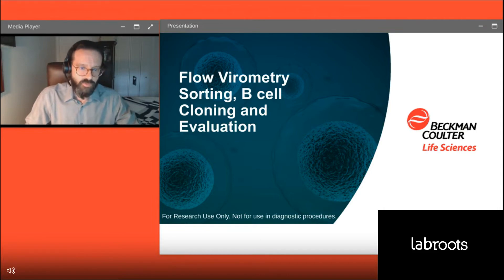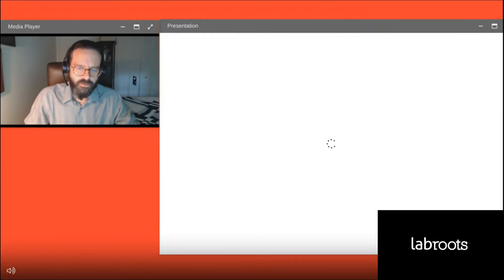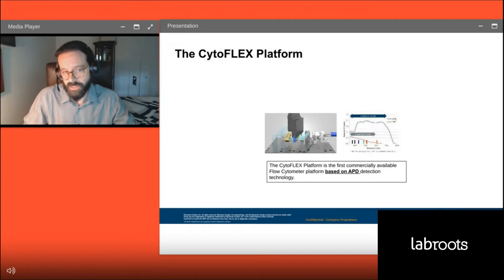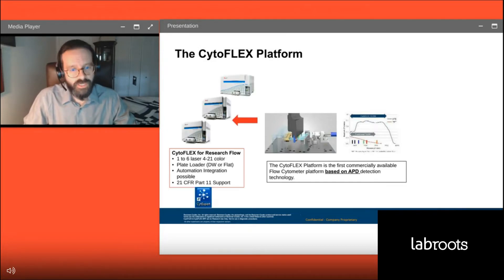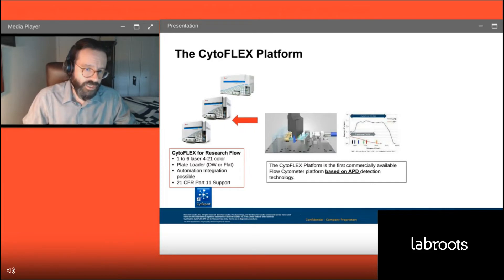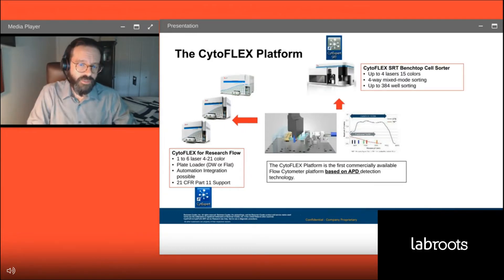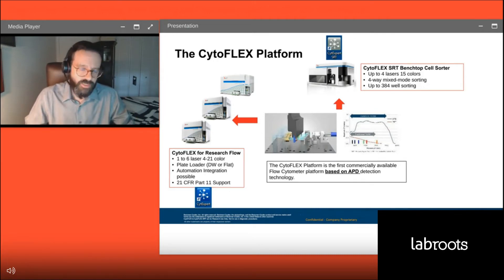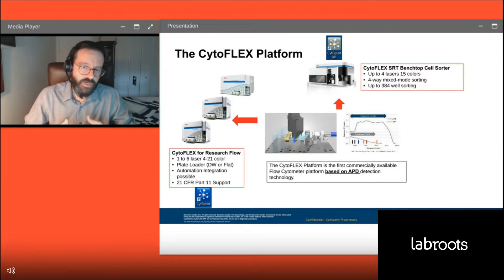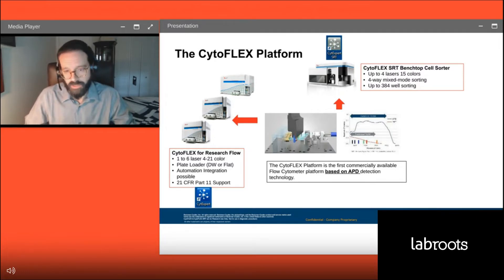I'd like to give a quick introduction to the CytoFLEX platform overall. The CytoFLEX platform is a commercially available flow cytometer platform based on APD detection technology — avalanche photodiodes — that are highly sensitive and very small in size, resulting in benchtop-sized instruments. We currently have three different models covering one to six lasers, up to 21-color detection, with automation integration possible and plate loaders. The next evolution was moving this into a cell sorting platform, trying to keep that small size and ease of operation.